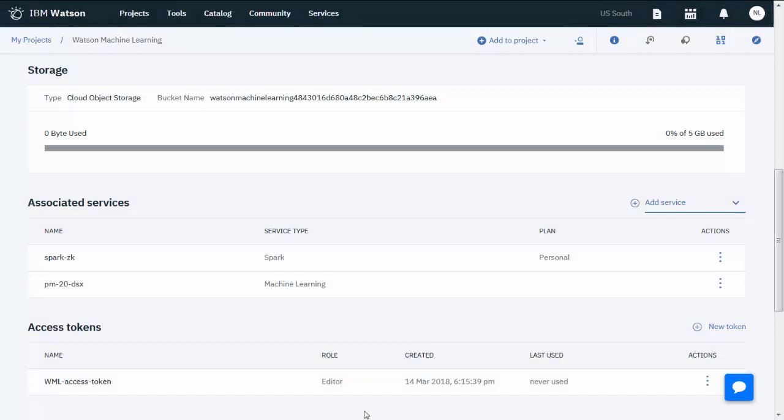For this video, there is already a Watson Studio project with the Watson Machine Learning, Apache Spark, and Object Storage Services associated. If you haven't done that yet, first watch the video showing how to create the project in the IBM Watson and Cloud Platform Learning Center.